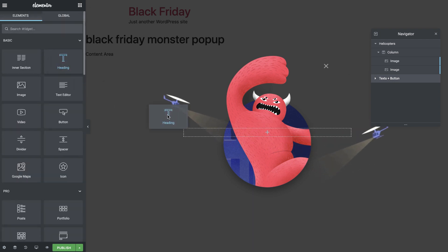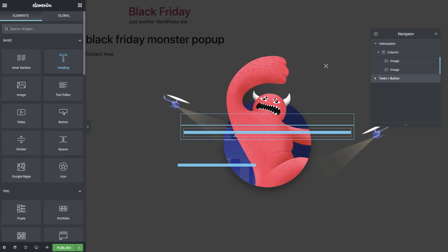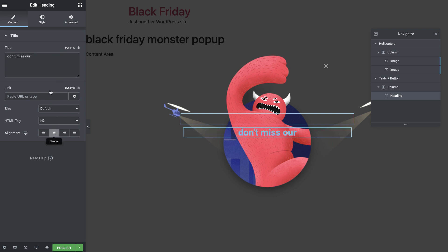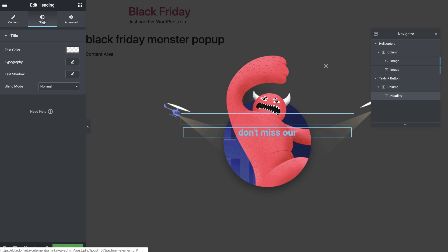Drag in the heading widget and type the text. Then align it to the center and style it a bit.